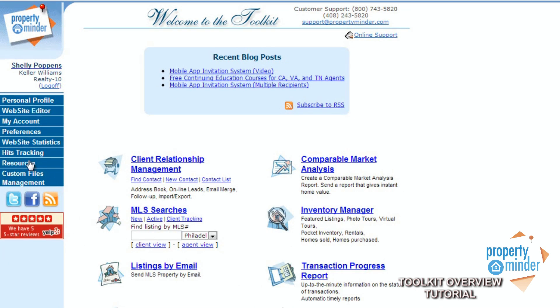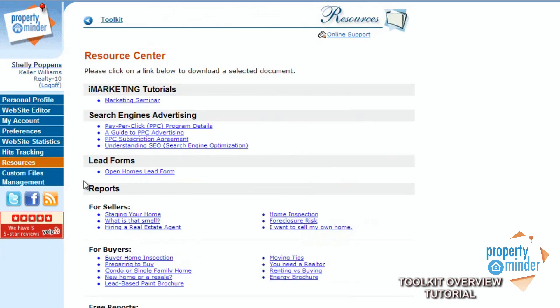The Resources tab is where you can view and download various real estate related documents, such as buyer home inspections and guides to search engine advertising, as well as a selection of free reports.